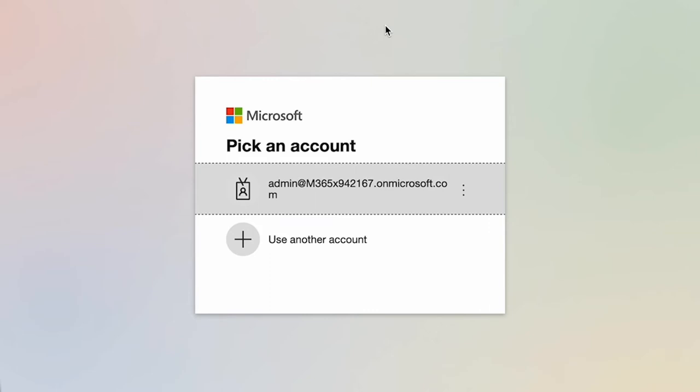A point of note: by default, the initial global administrator is the individual associated with the registration at the Microsoft nonprofit portal for approval for charity tagging. So please make sure that you're logging in with global admin credentials.